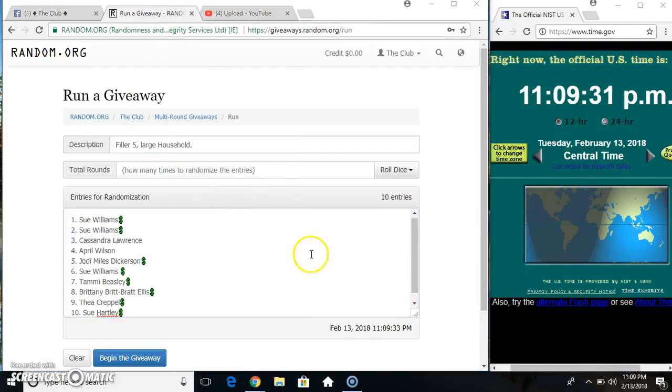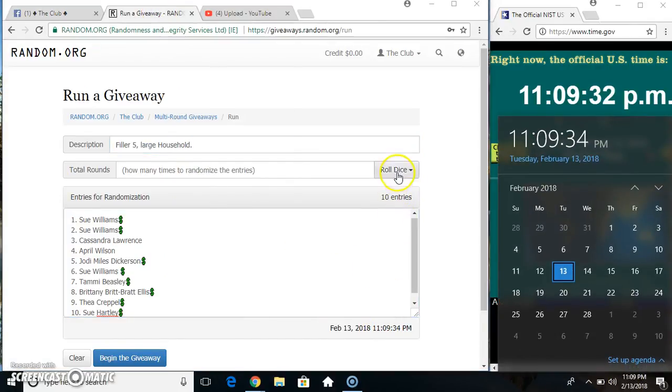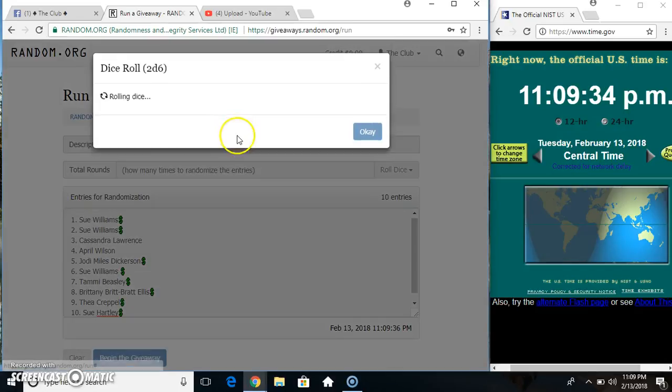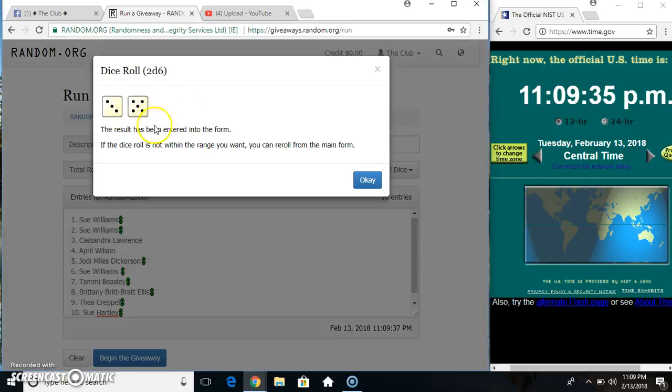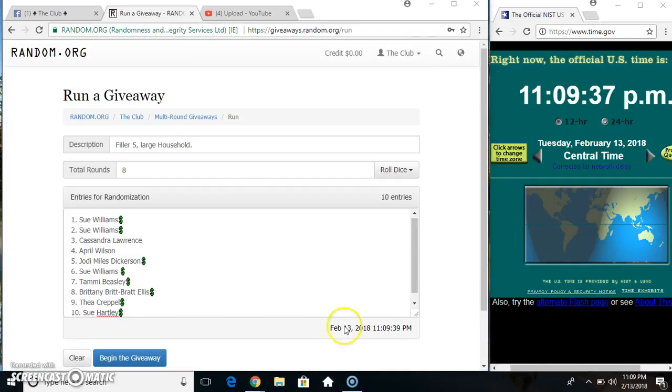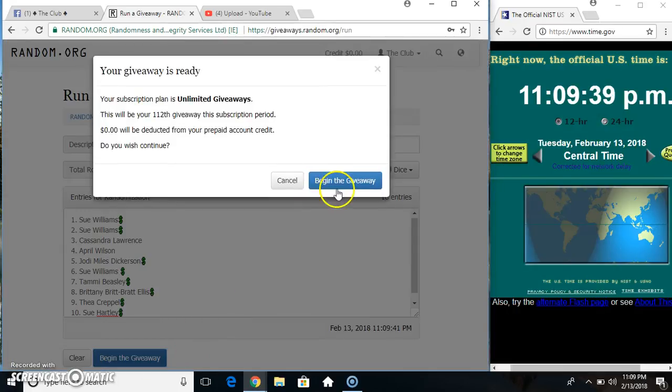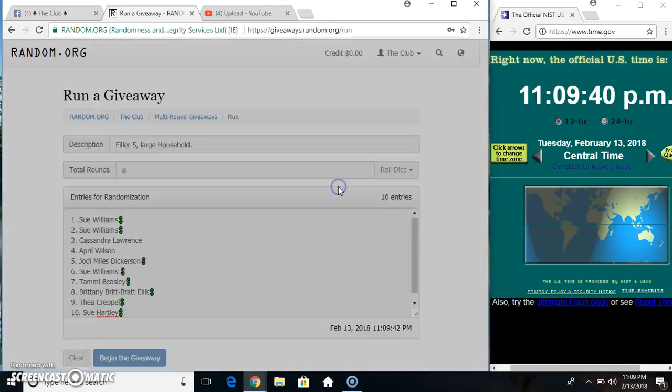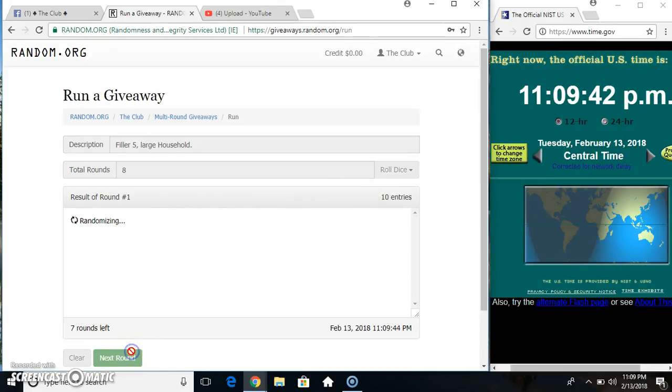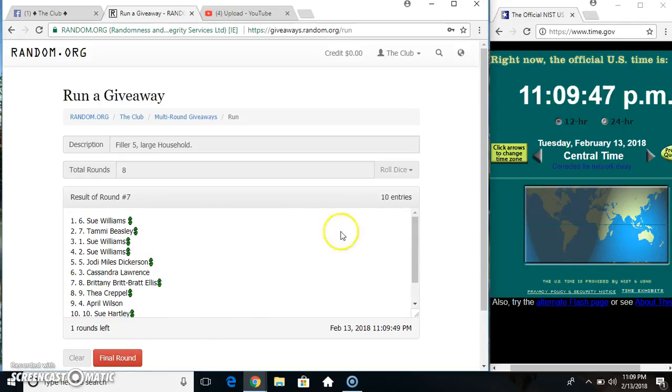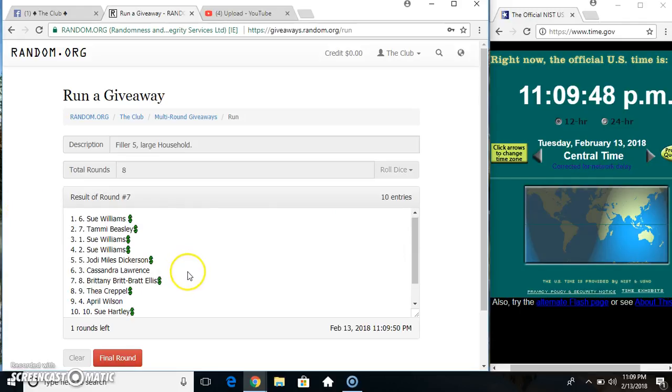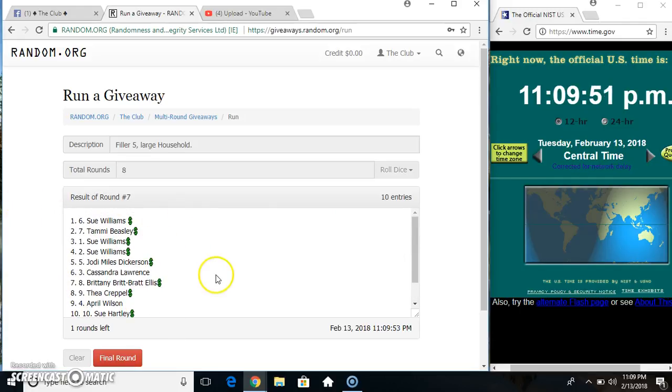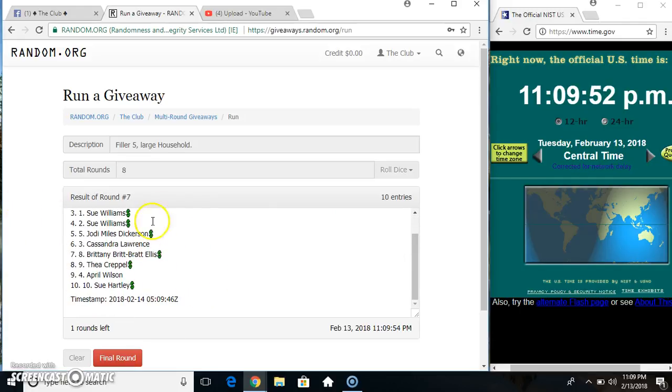For all those in need, for our 11:09, we had an eight. 11:09 had eight times ten items on the list. Ten on the list, Miss Sue on top, Miss Sue Williams on top, and Sue Hartley on the bottom.